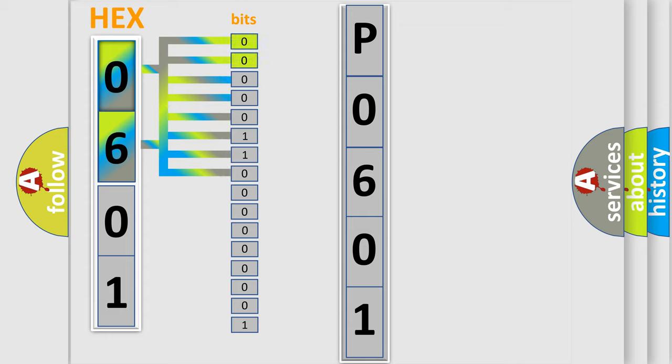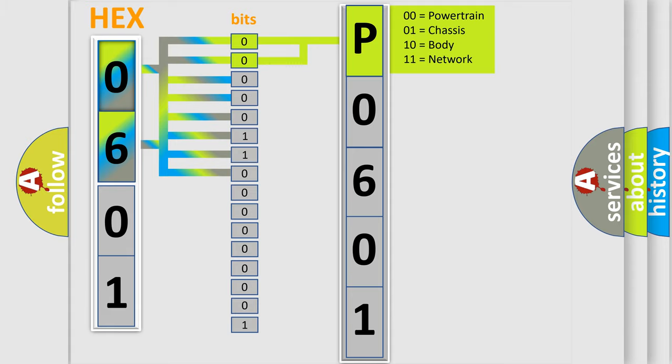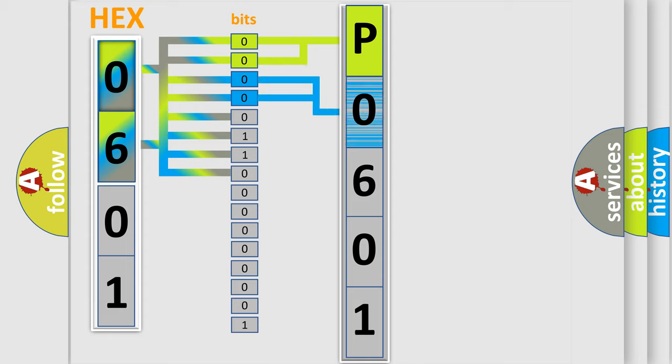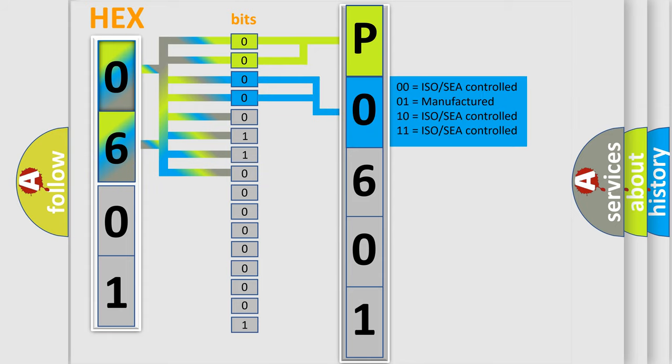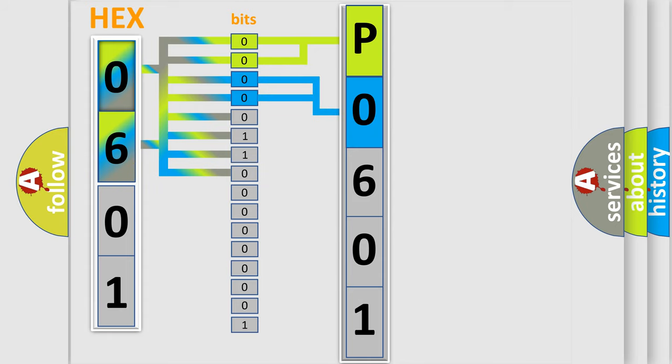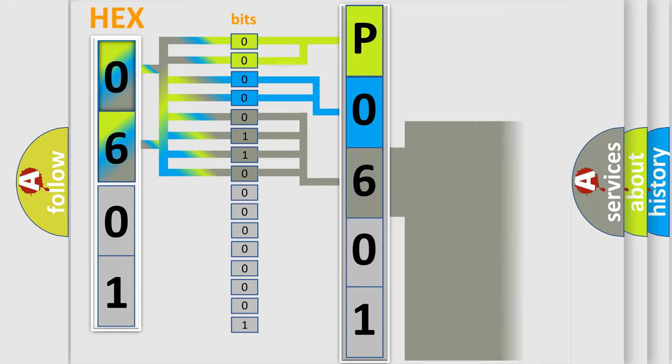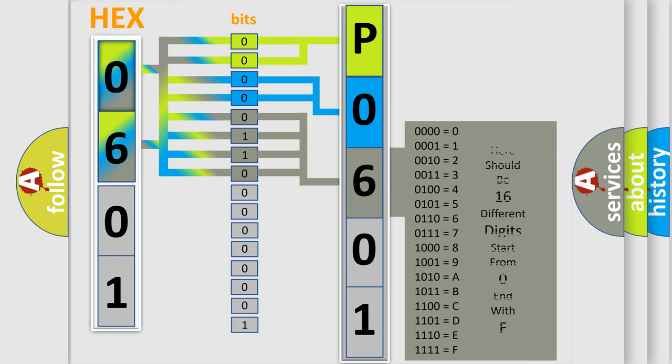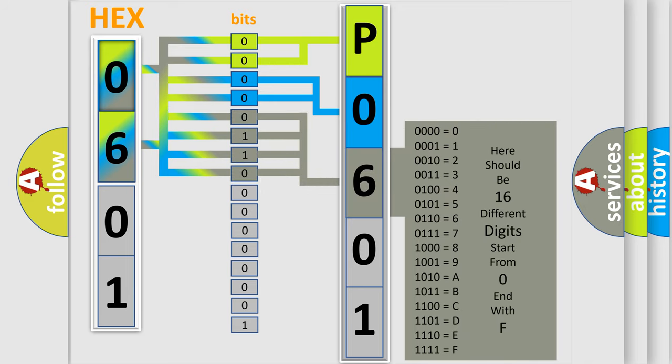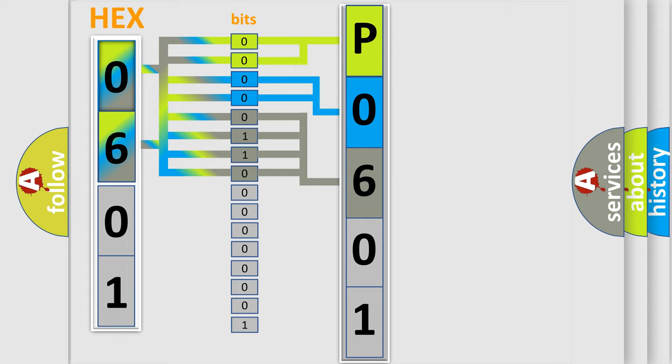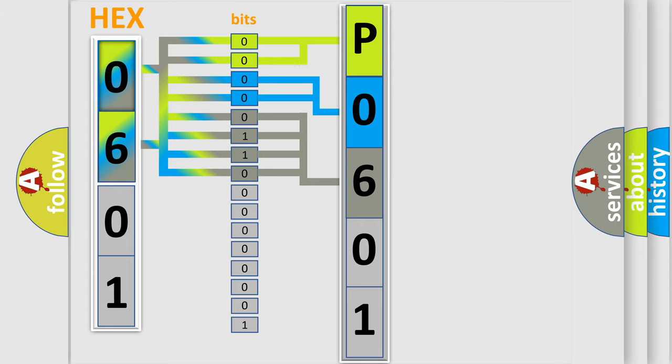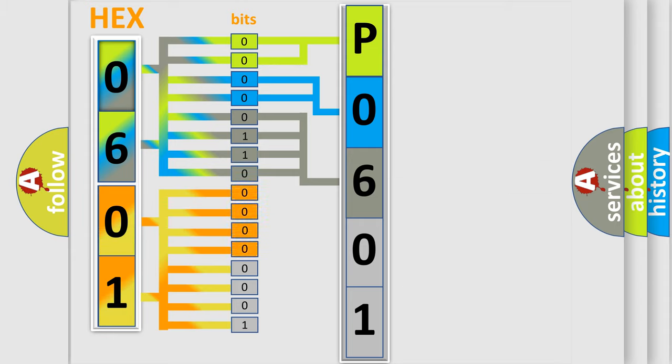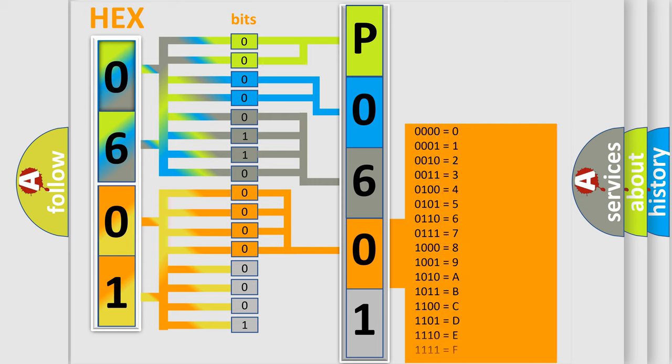By combining the first two bits, the basic character of the error code is expressed. The next two bits determine the second character. The last bit styles of the first byte define the third character of the code. The second byte is composed of a combination of eight bits. The first four bits determine the fourth character of the code, and the combination of the last four bits defines the fifth character.